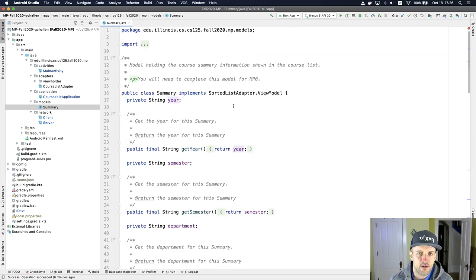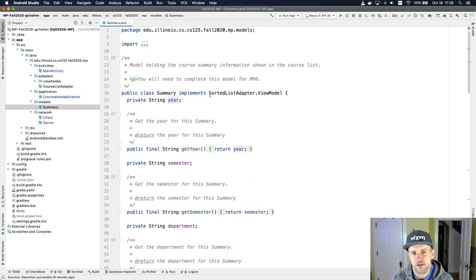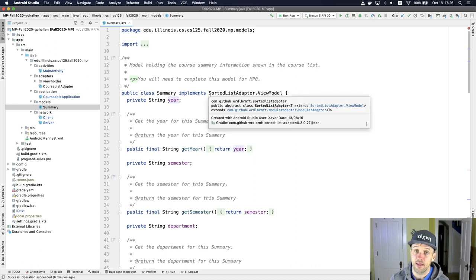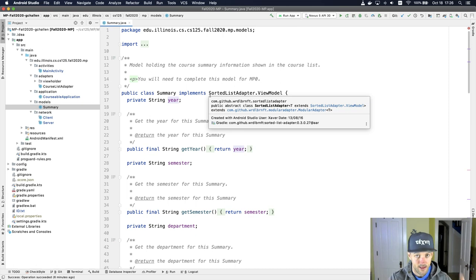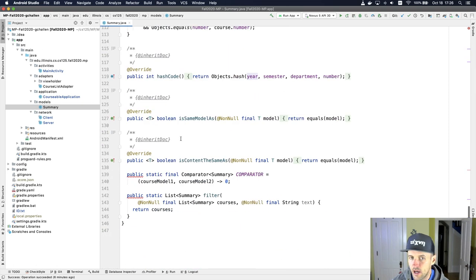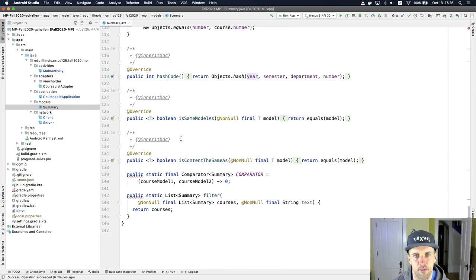One of the things that this model does do is it implements this interface called sorted list adapter dot view model. This is from a library that we're using to display that list. These methods you should not need to mess with. They're correctly implemented out of the box.